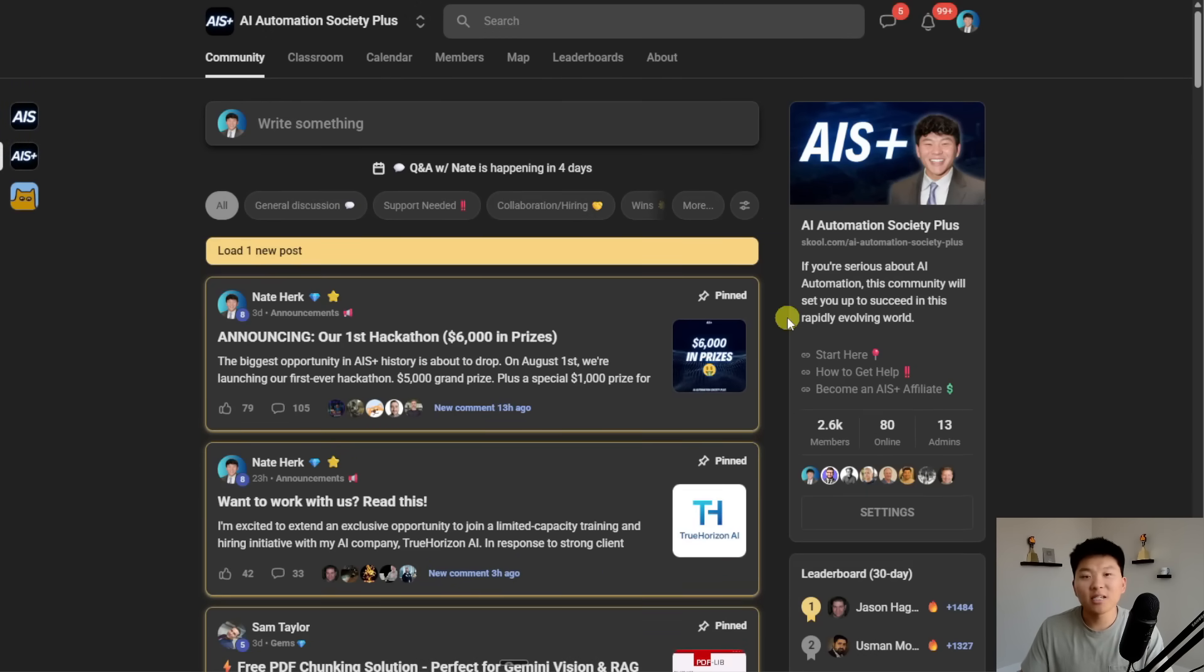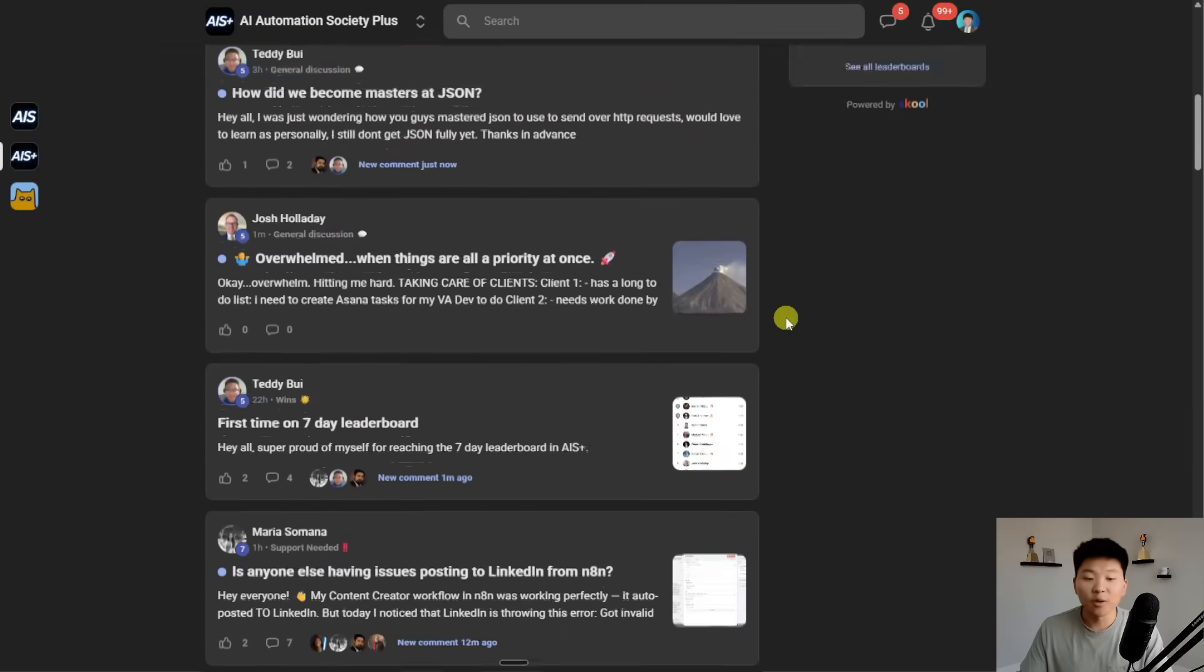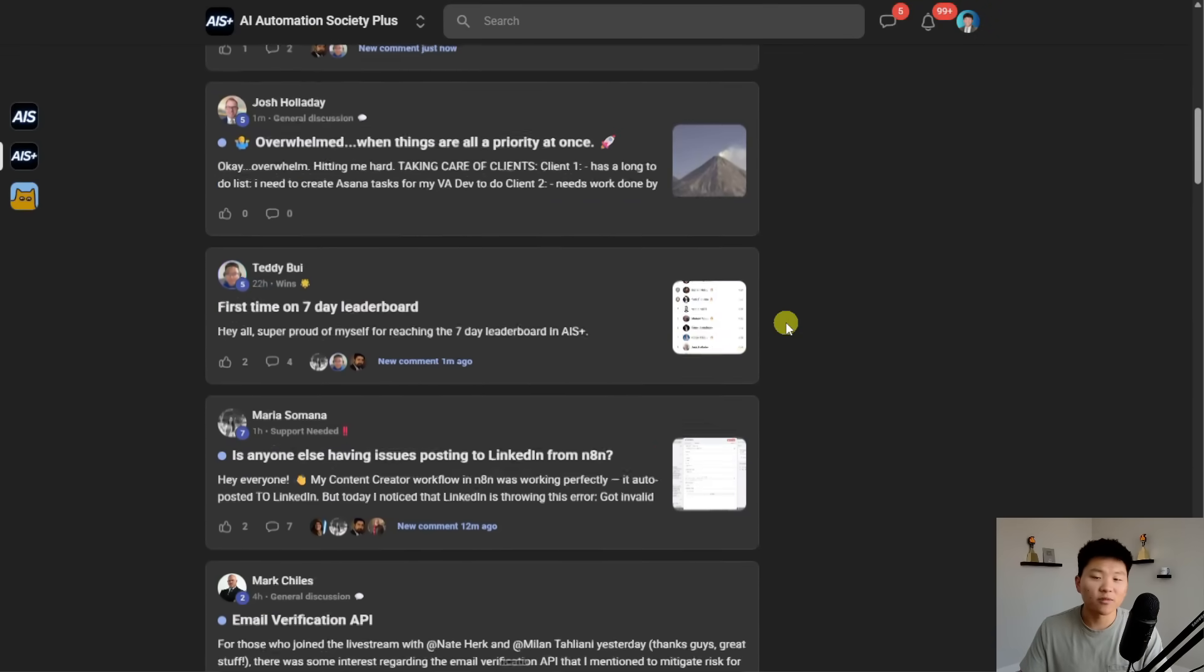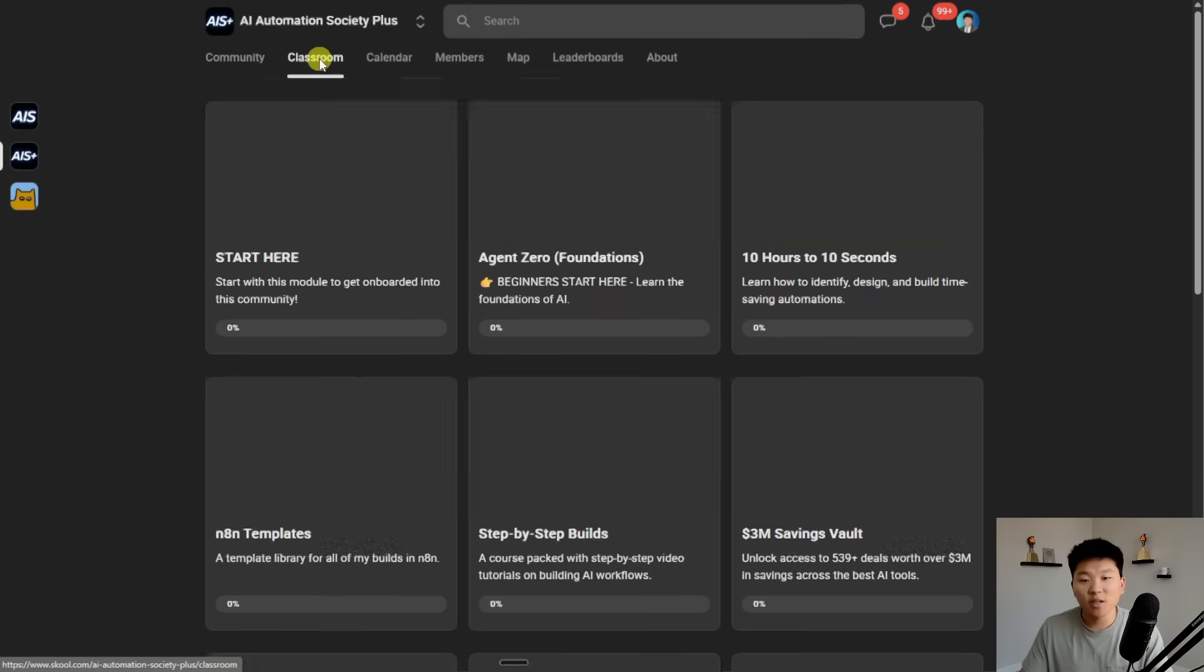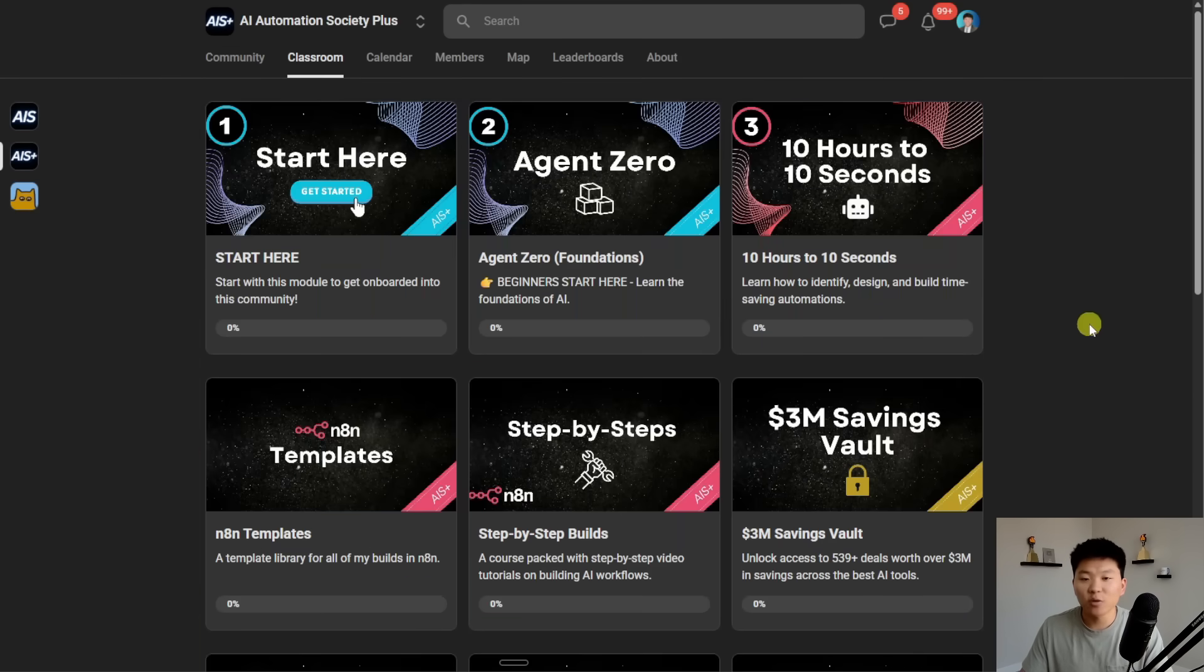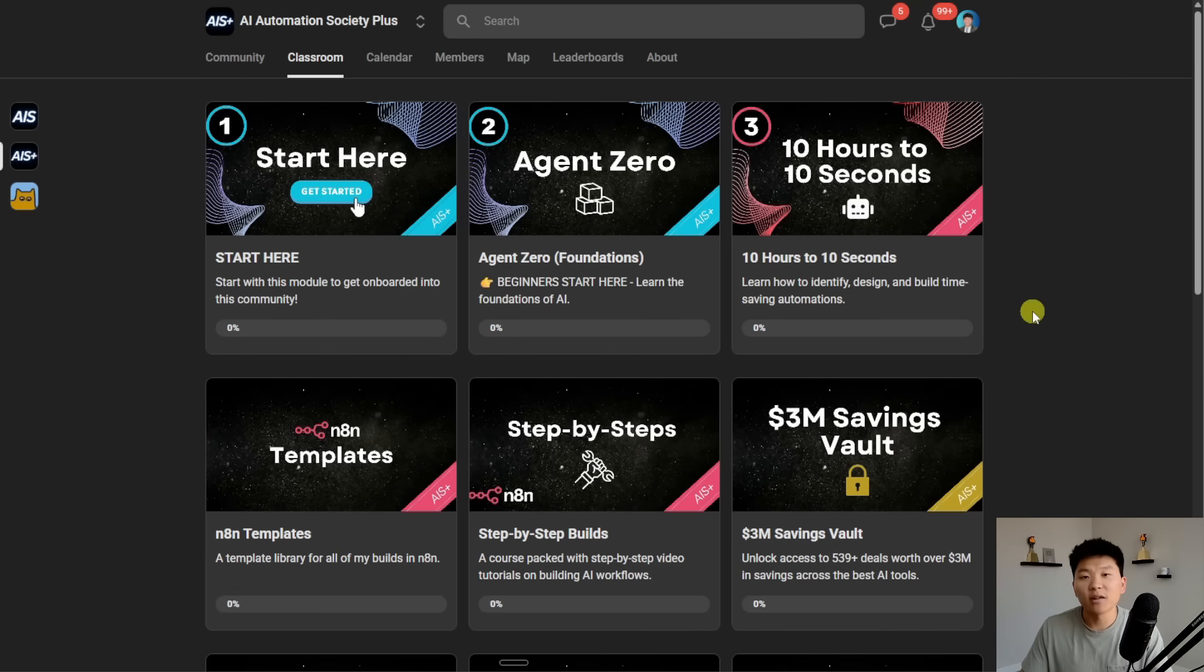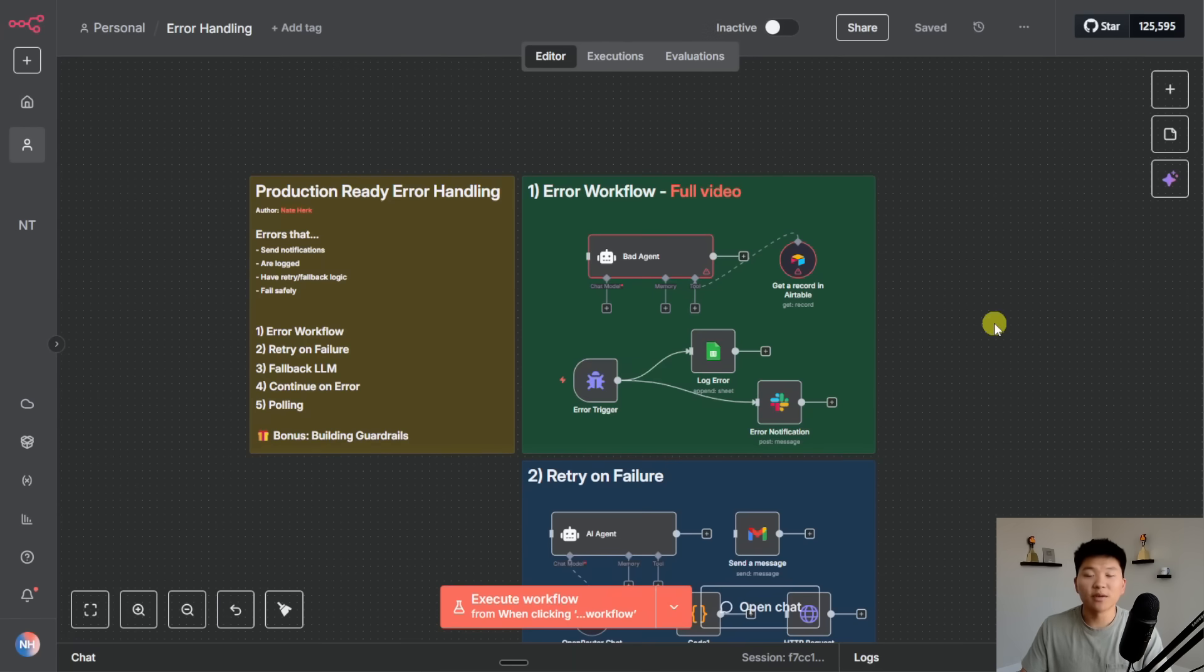If you like this type of content and you're looking to have some more discussions around production ready workflows and error handling, definitely check out my paid community. We've got an amazing community of over 2,000 members who are building with N8N, shipping off production workflows every single day, and sharing their learnings and their challenges. We've also got a classroom section with two full courses: Agent Zero which is the foundations of AI for beginners, and then 10 hours to 10 seconds where you learn how to identify, design, and build time-saving automations.